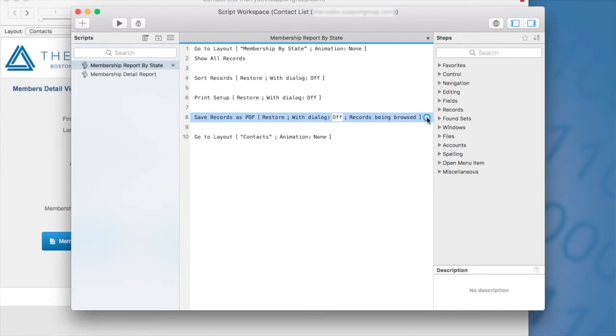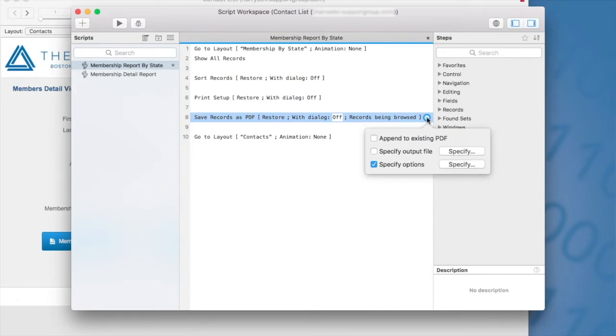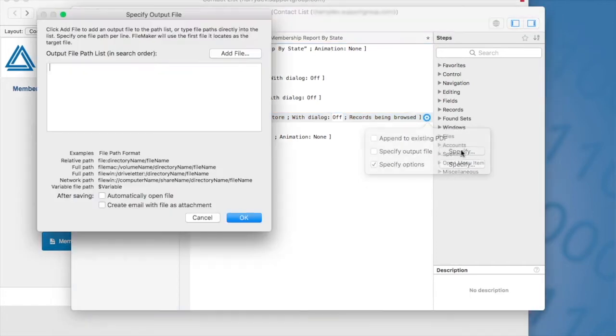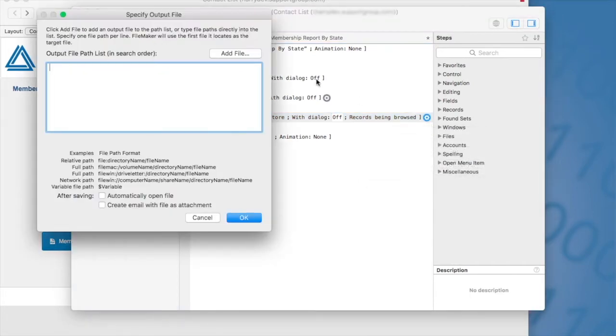So let's go to the settings area because I want to go over some of the limitations that we have and restrictions. So here we have the append to existing PDF, which I'll go over in the next demonstration. Here we have the option for specify output file. So let's go over this because there's a few key things here that are not compatible with WebDirect. So I'm going to click on specify.